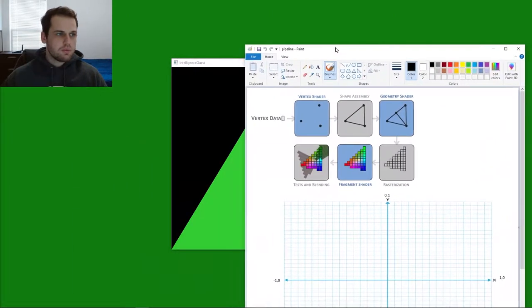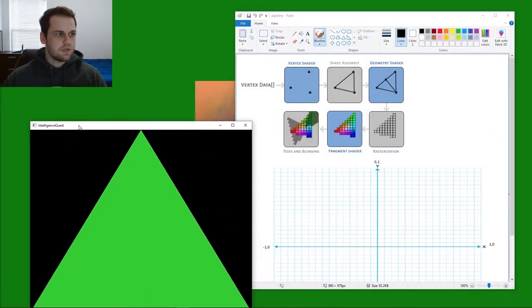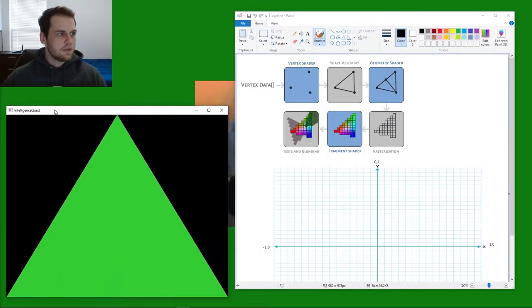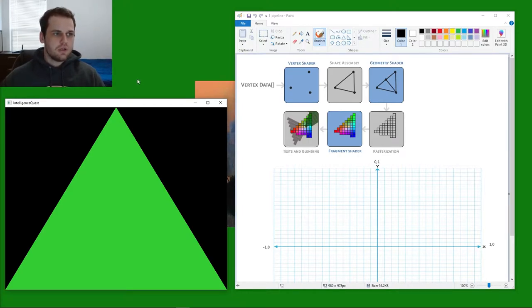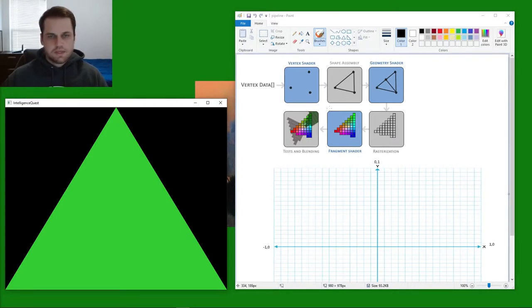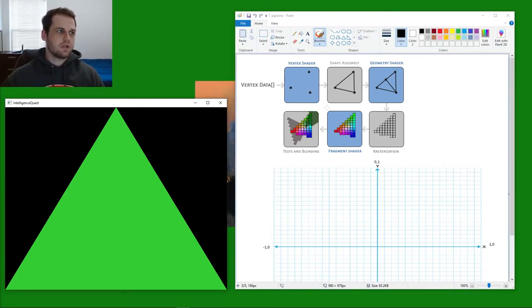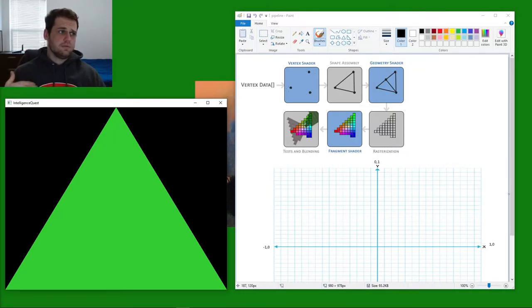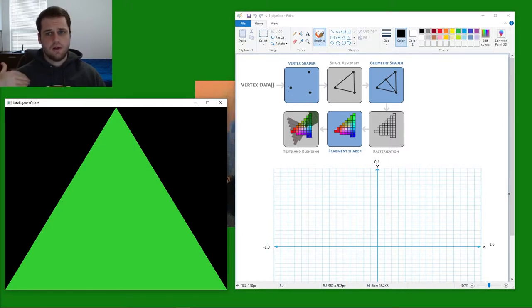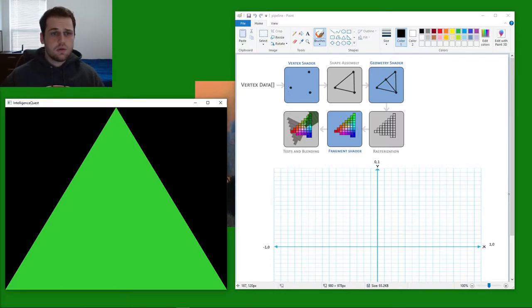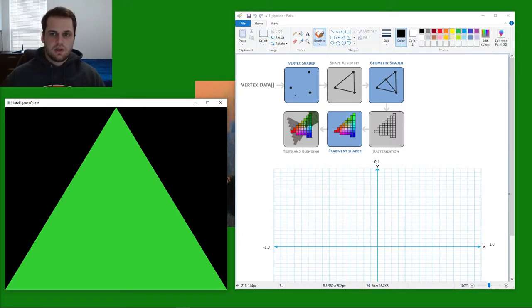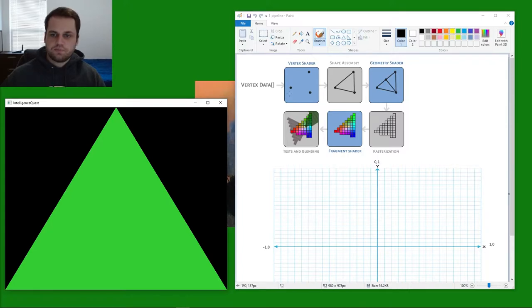But before we begin and start drawing the triangle on the screen, I want to talk a little bit about how OpenGL handles its rendering pipeline. Specifically what steps it goes through before it renders objects onto the screen. You have to understand exactly how it renders stuff before we can write the code. It's a little bit less intuitive than you would think, but once you get used to it, it's pretty interesting and very fast too.